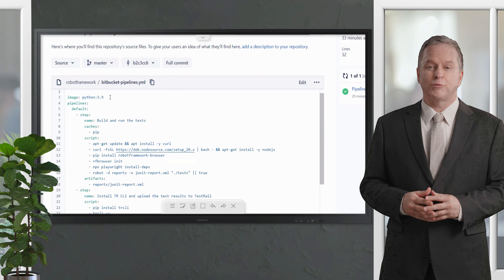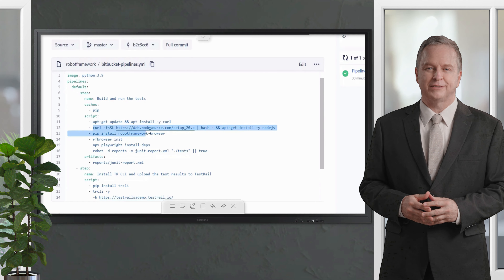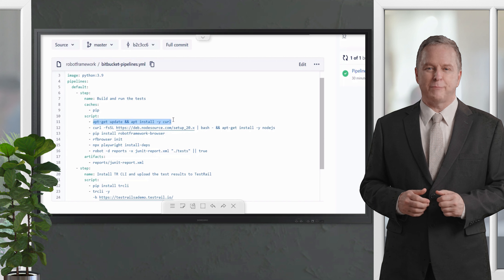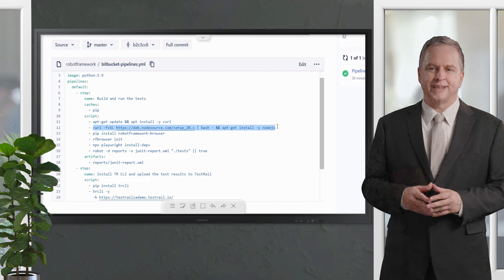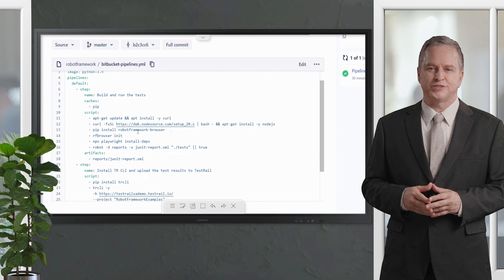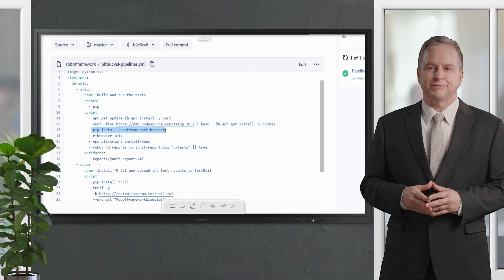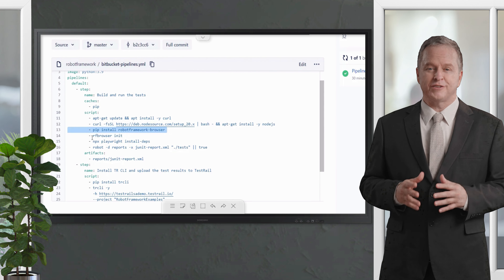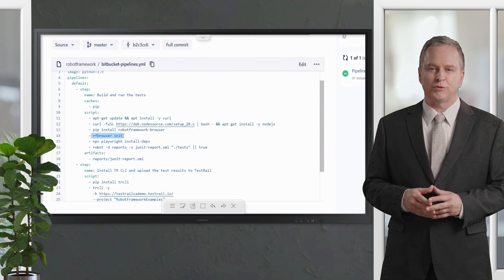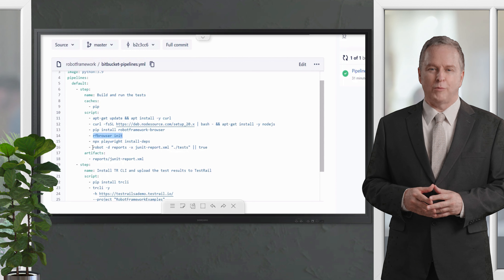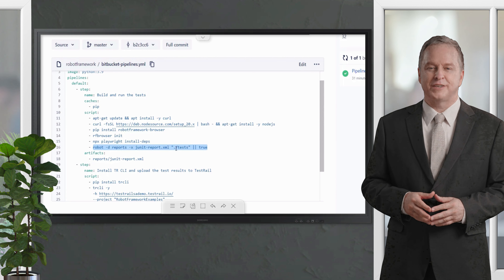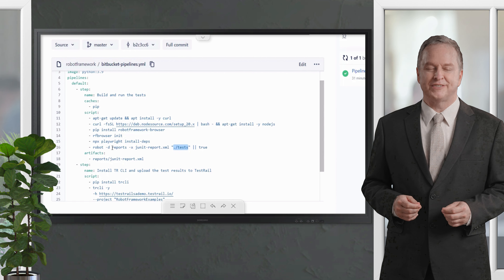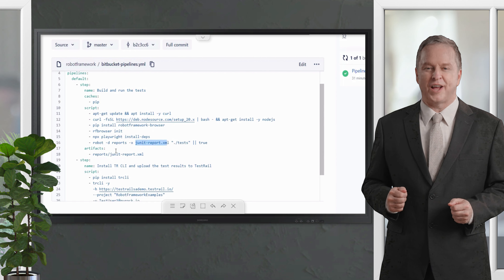Using the Python 3.9 image available in Bitbucket, you don't need to install Python, but you still need to install Node.js. As the operating system is Linux, I'm installing curl and using the curl command to install Node.js. The next part of the script installs Robot Framework using 'pip install robotframework-browser', then you need to initialize the Robot Framework repository with 'rfbrowser init'. In the last part of this step, you run the tests — Robot Framework uses Playwright internally, so you need to install the Playwright dependencies first, then give the command to run the tests.